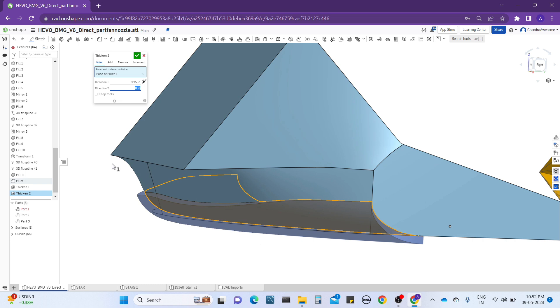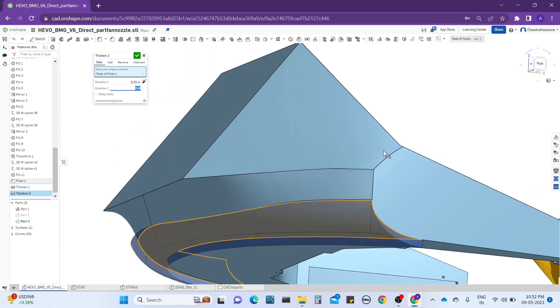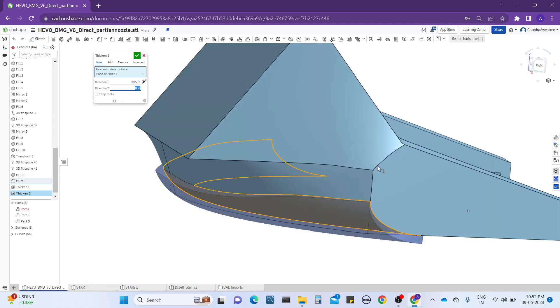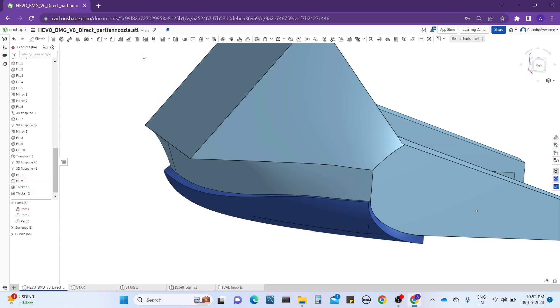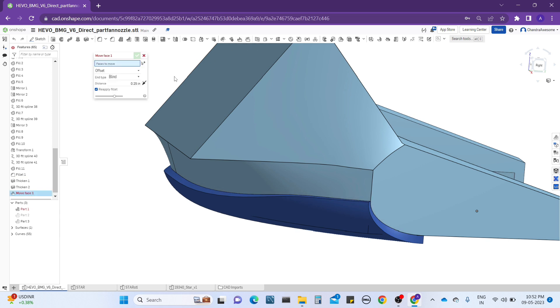But sometimes the thickness tool will not work. For example, it can only work within limits and will not cross other limits. The thickness tool is just for making the parts thicker, that's it. Let's come to the move face tool.